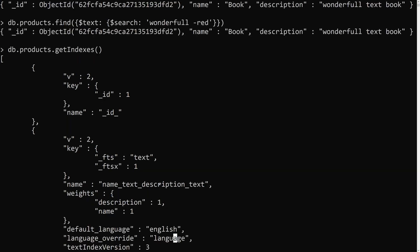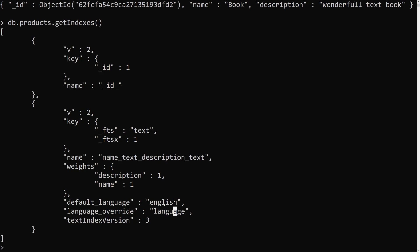You can also see that the default language is set to English. In the next session, we'll look at how to change the default language for a text index. Hope you understood this topic. If you have any doubts or suggestions, please post in the comments. If you liked this video, please support me by subscribing to my channel. Thank you.